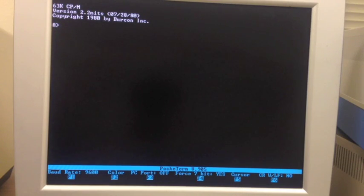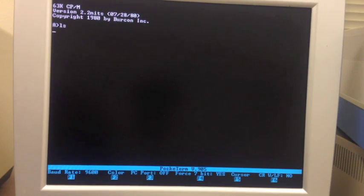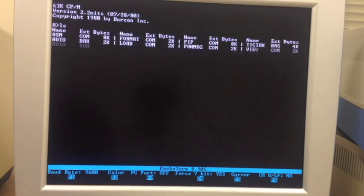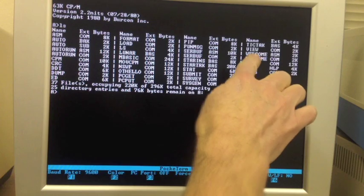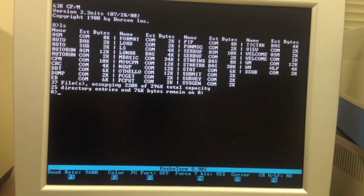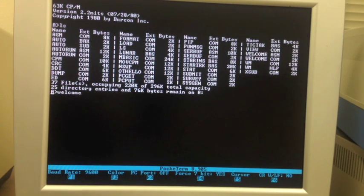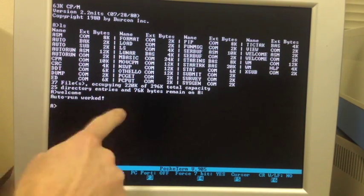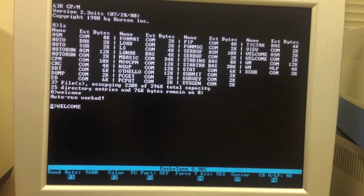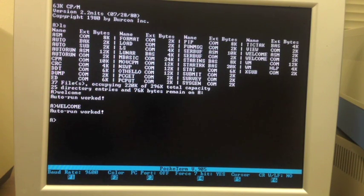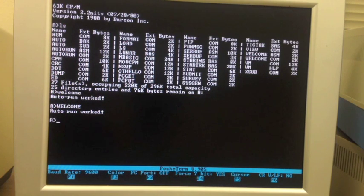Now on this disk, I've got a program I wrote called Welcome right there. We're going to use that as the program we automatically run. When Welcome runs, it just says Auto Run Worked. That's all it does.